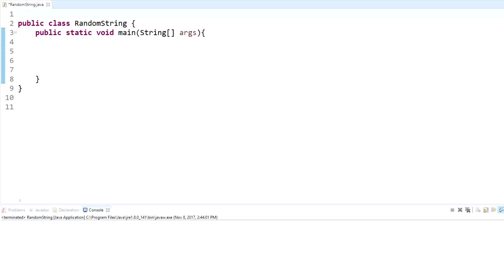What's up everybody, it's Andrew with UniProgrammer. In today's video we're going to be doing a requested video about how to create a random string.